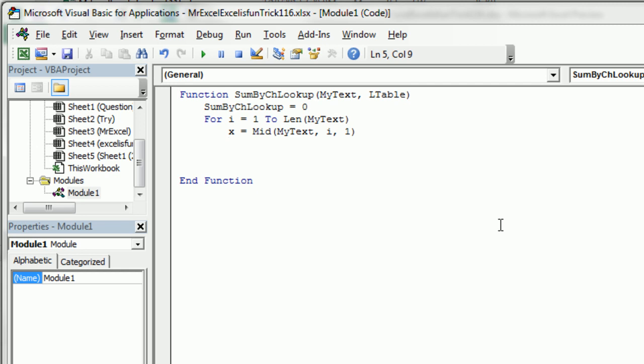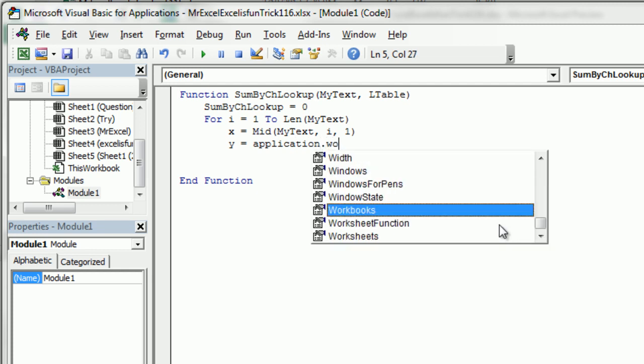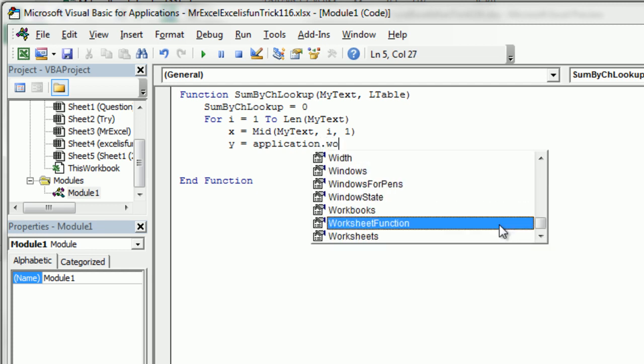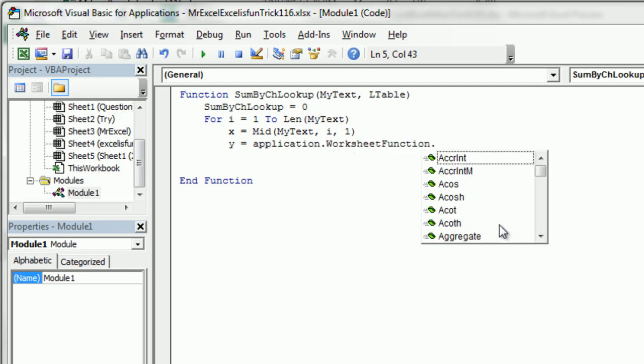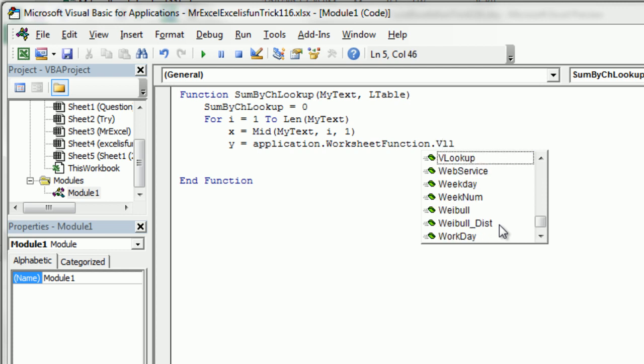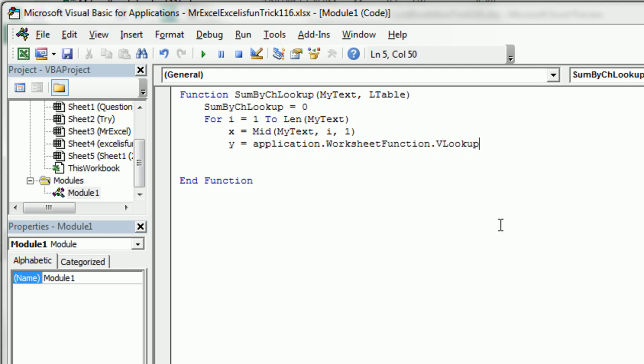They don't have VLOOKUP in VBA, but they give us this great thing called Application.WorksheetFunction. So we're going to say Y is equal to Application.WorksheetFunction, dot, and you always hold your breath right here hoping that they put it in, because not all of them are in, but this one is in. Yay.